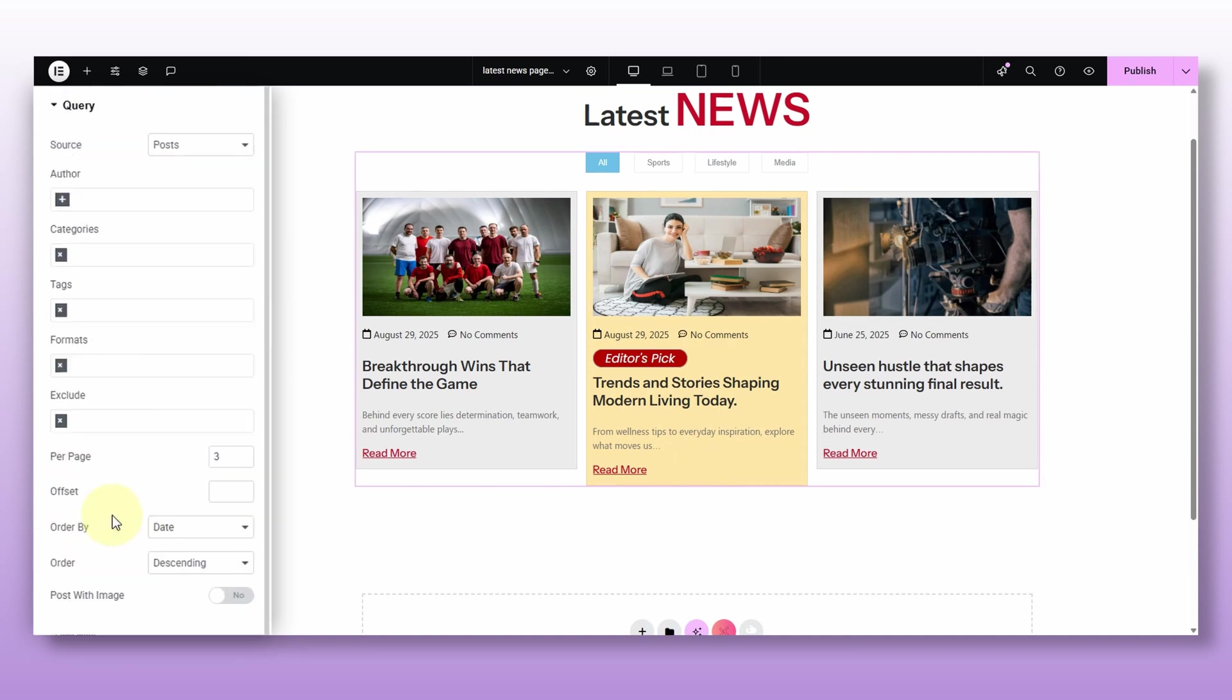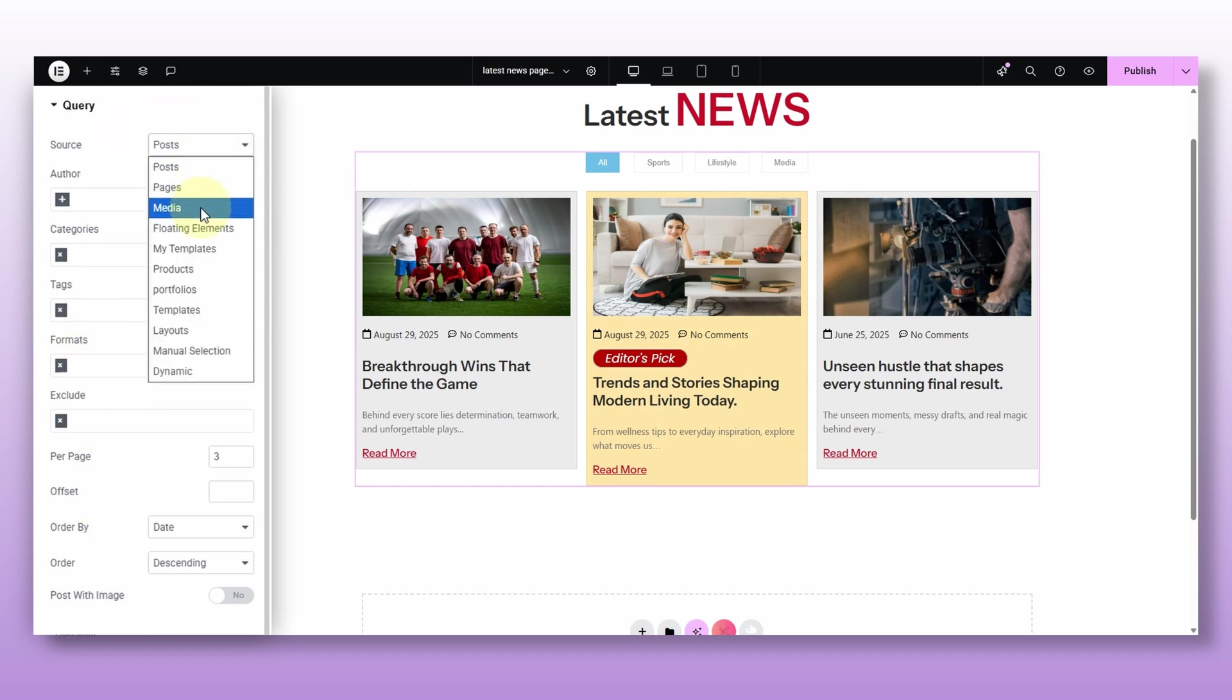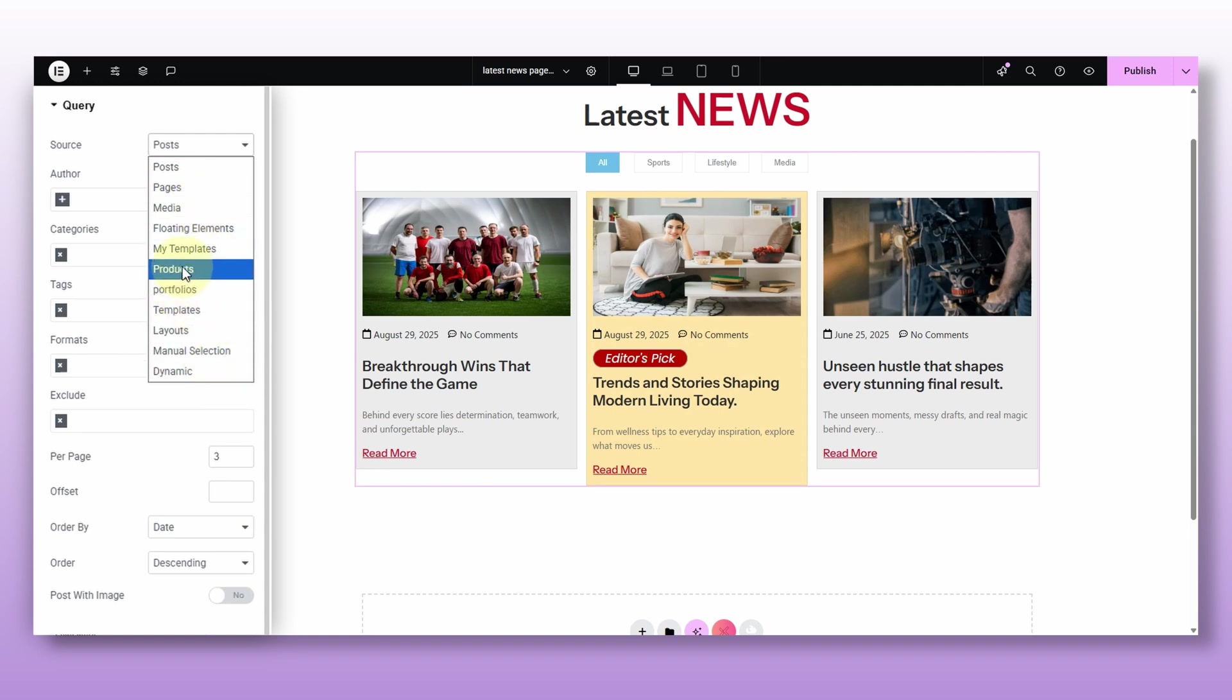Okay, then comes the query option. Now this is where things get interesting because this gives you control over which posts show up in your loop. Let me run through this real quick. No need to overcomplicate. So first you got the source. This is where you pick what type of content you are showing. The posts, pages, product, portfolio, whatever you need. For now, we are talking about the post. Then author, you can choose post from a specific author and all these other options to filter your post by.